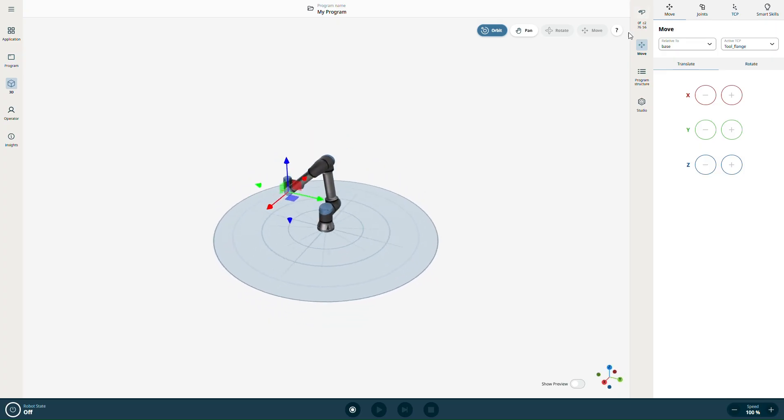If you click the question mark icon, you'll see a list of shortcuts for navigating the station more efficiently.